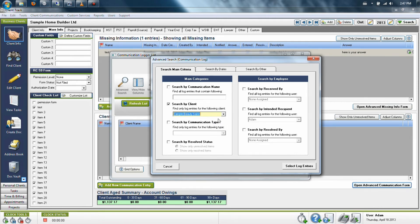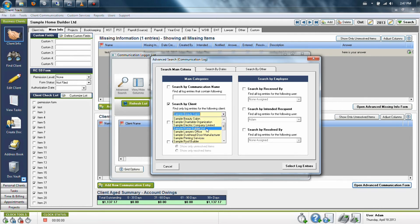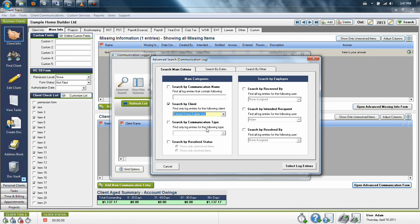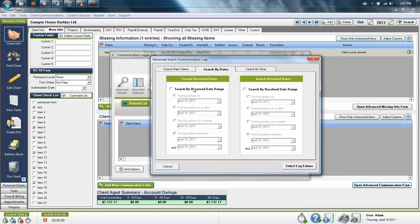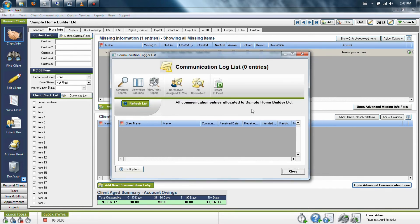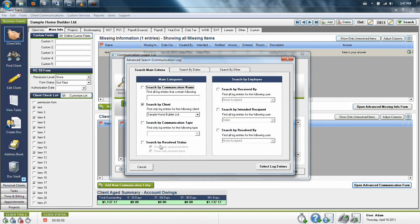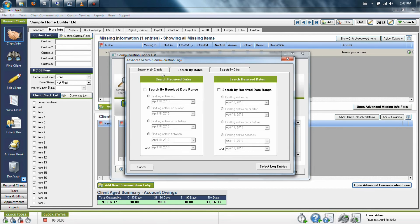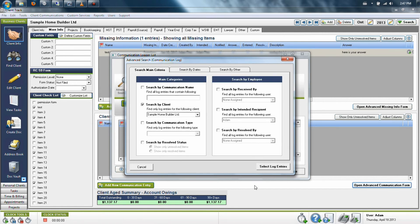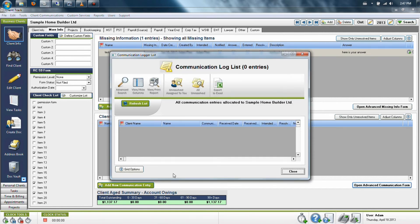So I could say, show me everything for this client. Let's say it doesn't matter who it was for or whether or not it's been resolved, but maybe a specific date range. In this case, I'm going to search all dates. So within seconds, I can look at anything that I've ever left on a client's file, call up the information, and very easily see all the details I left for this particular client of that particular item.